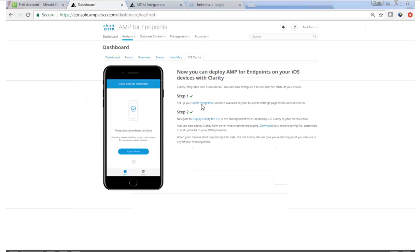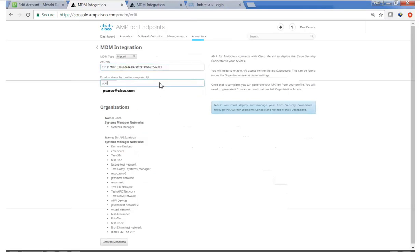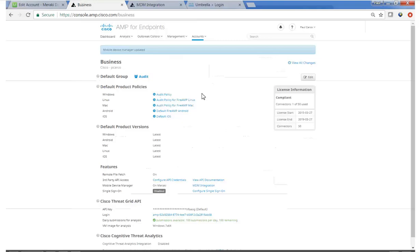We do also integrate with MobileIron and AirWatch with others coming soon. But click on this link and we'll apply the new API key and enter an email address for problem reporting. And we'll save it.